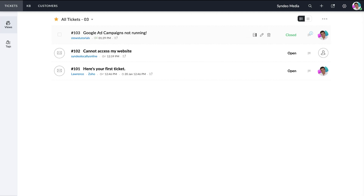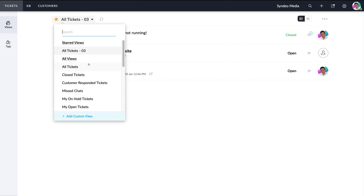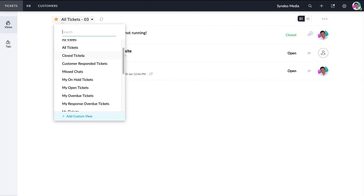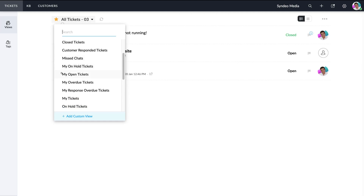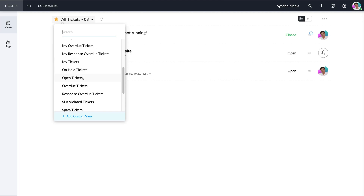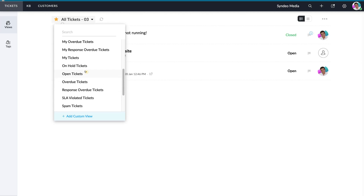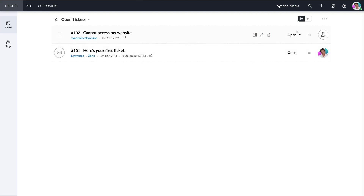Within the tickets dashboard, you can view your tickets under different view types. At the moment we're viewing all tickets. Clicking the dropdown allows you to select different types — for example, all tickets, missed chats, my open tickets, my tickets, open tickets, overdue tickets, and more default views. You can also add a custom view, however that feature is not available within the free plan. For example, clicking on open tickets will show only the two tickets that still have the status open.